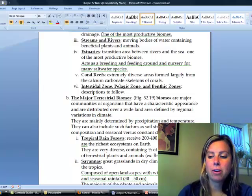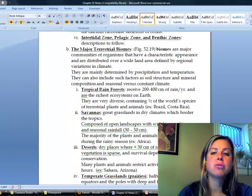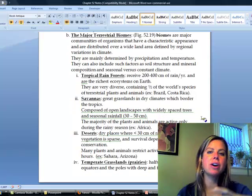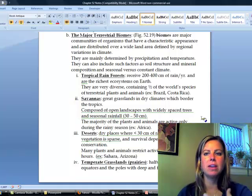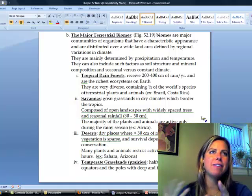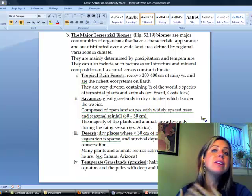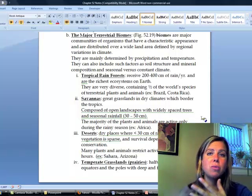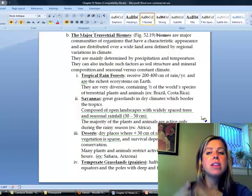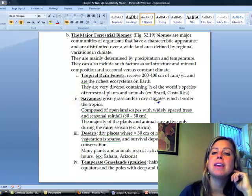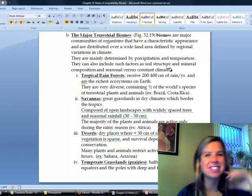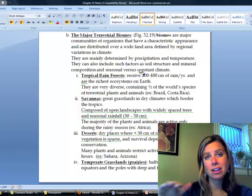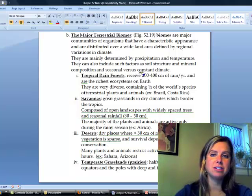Those are the aquatic biomes. The next one is going to be terrestrial biomes. When we say a biome, that's going to be a bunch of communities of organisms living in one area with a similar climate. Usually temperature and precipitation are going to be the big things that tell you what type of biome you're looking at. Other factors include soil structure — whether it's sandy or rocky — and whether the climate is constant or changes seasonally.